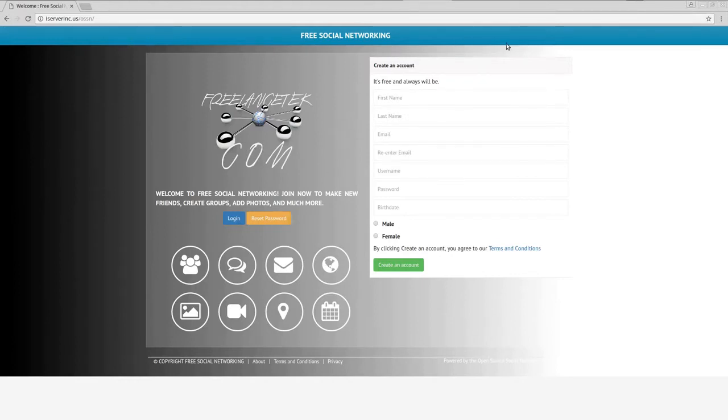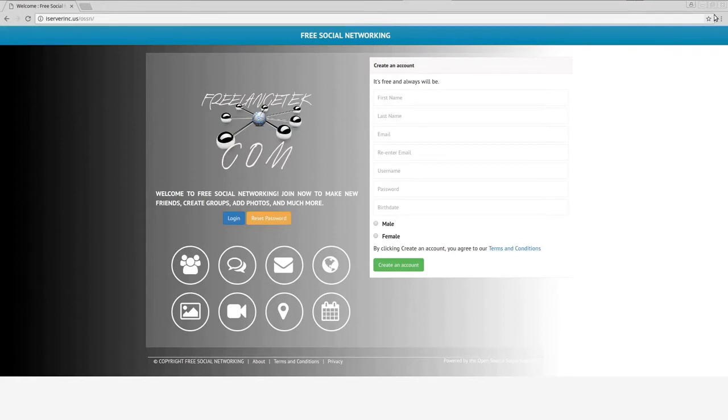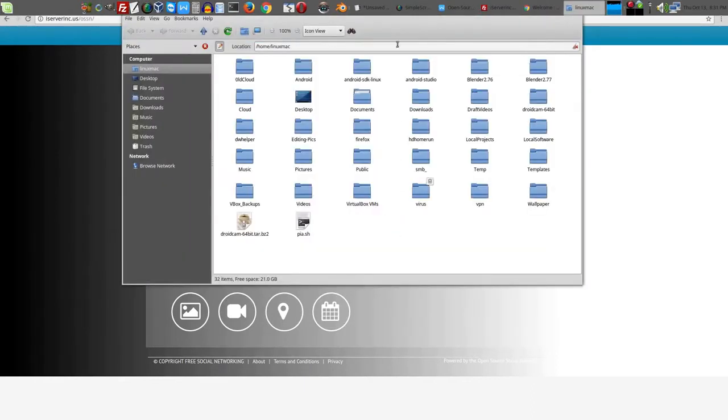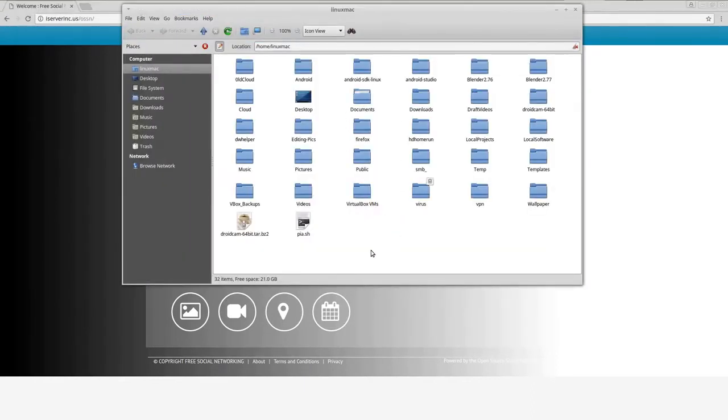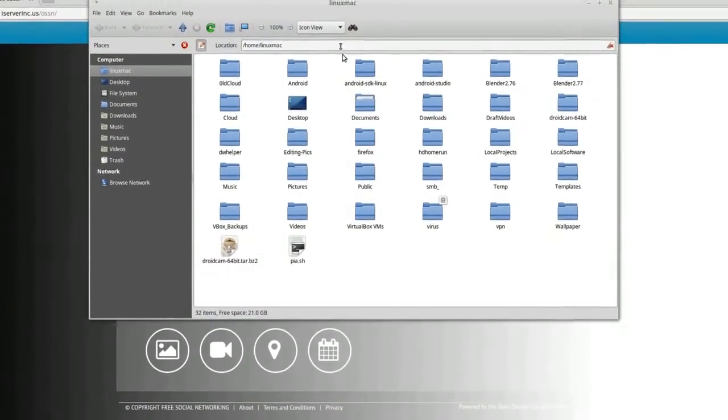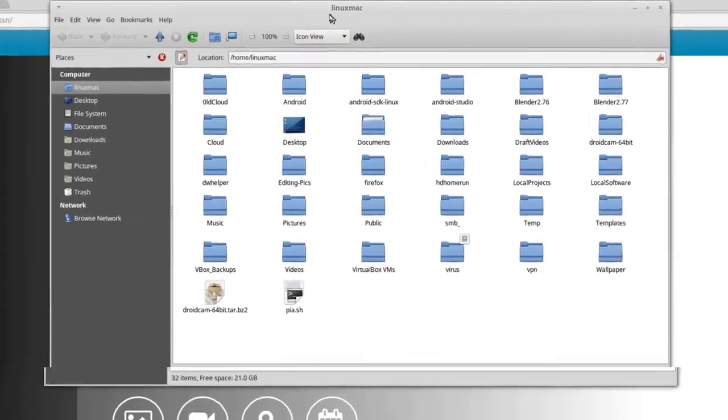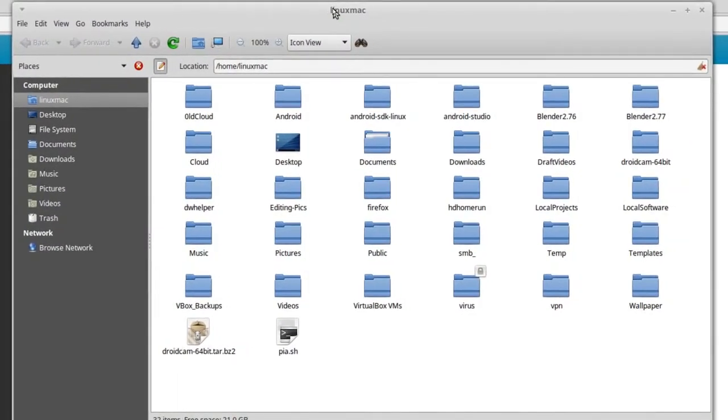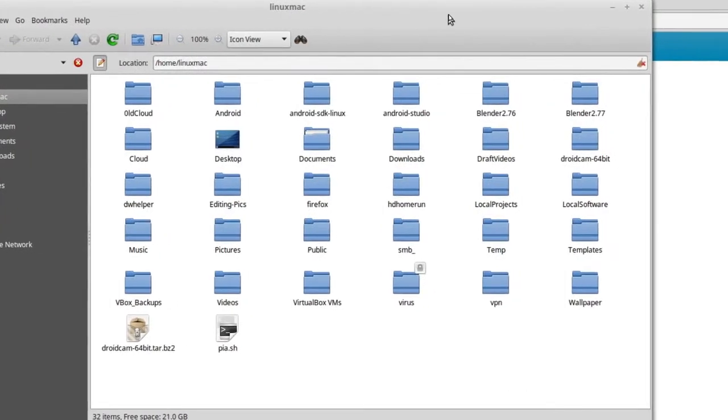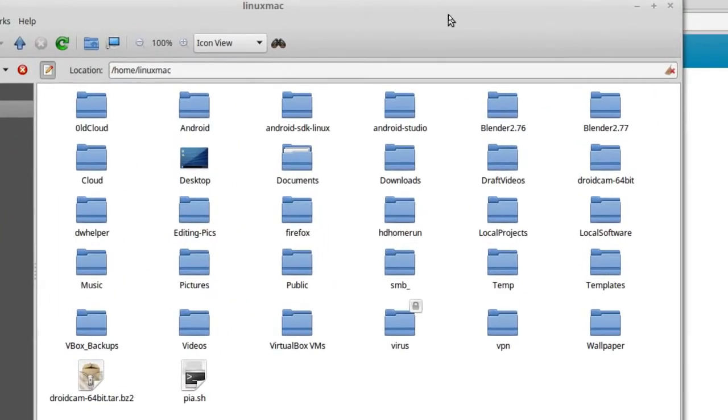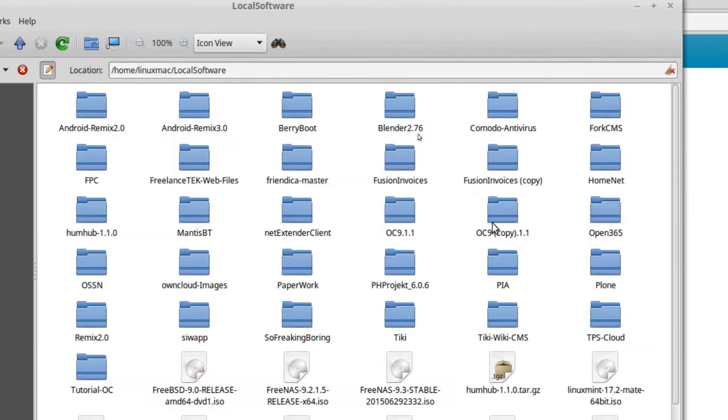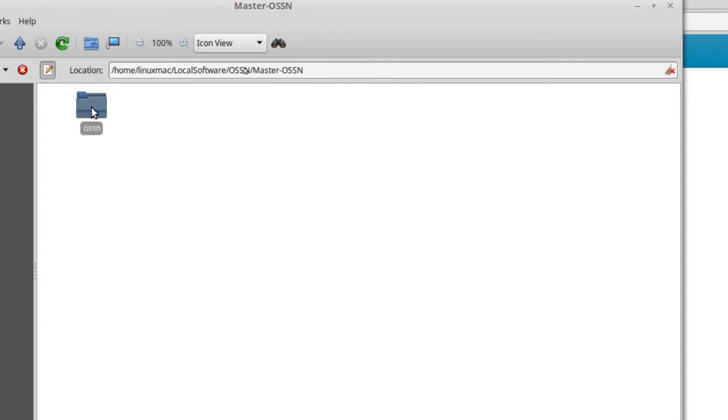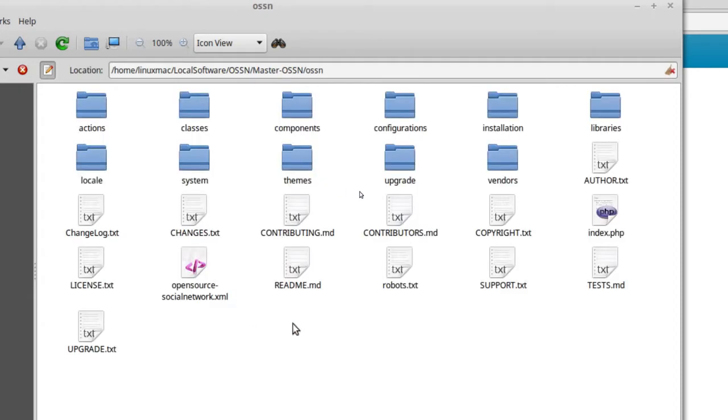Basically how you get accomplished changing the color is you actually open and edit the file. So we're going to zoom in so we can actually start seeing this in action. Let me go find my main folder. I just made a copy of it in here, so I'm going to go to the master OSSN.